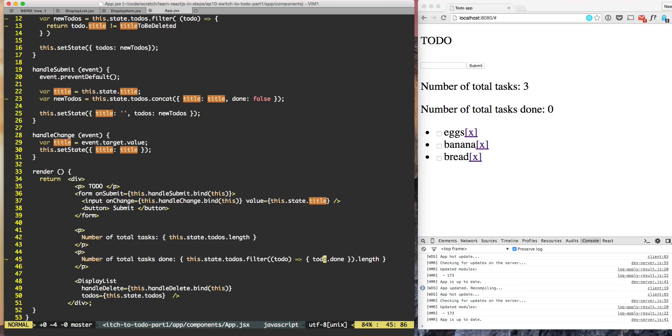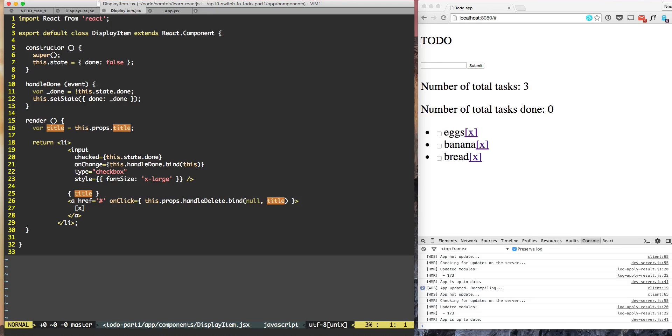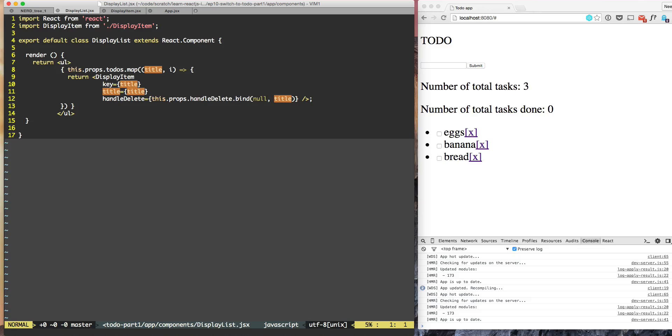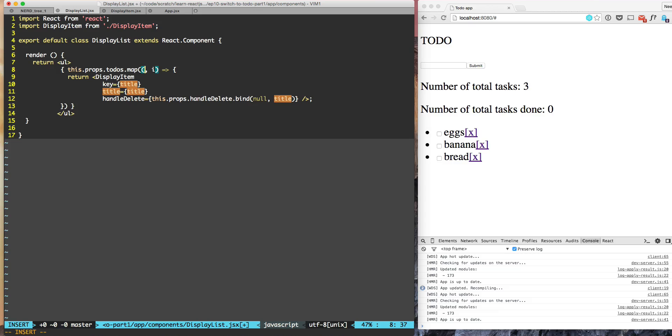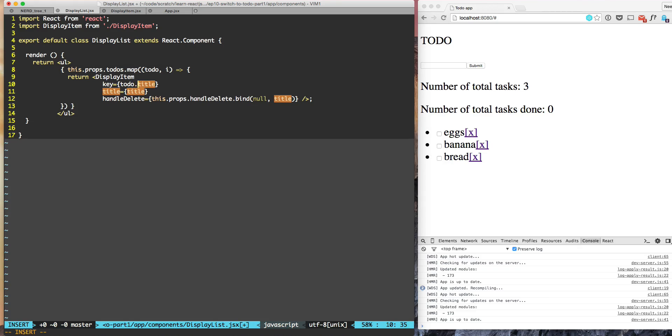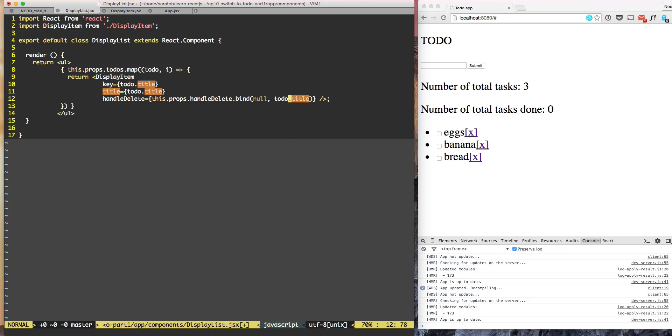Let's make the same change in display list also. So in the display list we have this.props.todos and after that we are accepting title. So let's accept TODO and this TODO will have TODO.title here also, TODO.title and here also TODO.title and here also TODO.title.